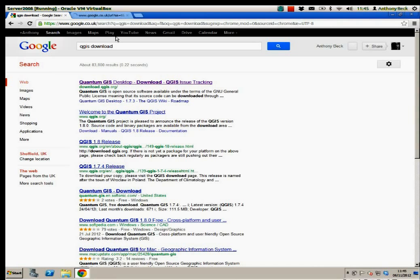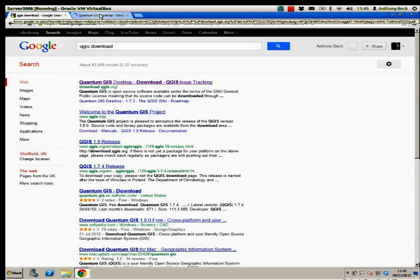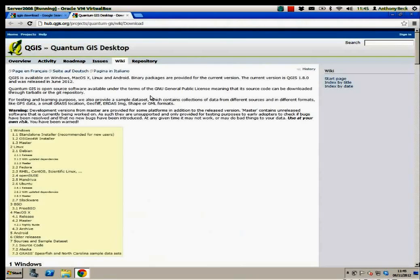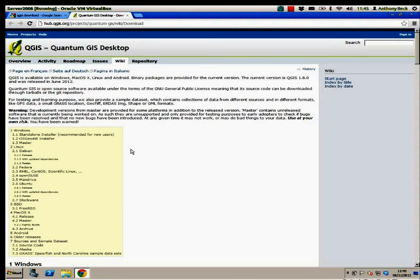Focus on the website that has QGIS.org in it. Let's open it up into a new link. There we are. Now, there's a number of ways you can download.